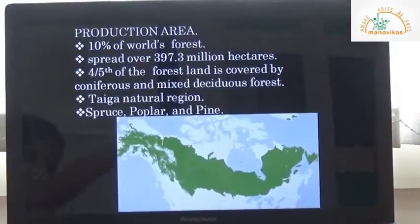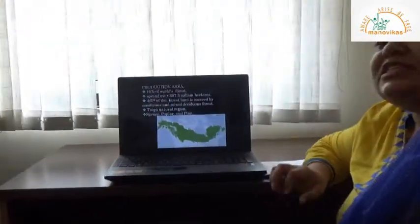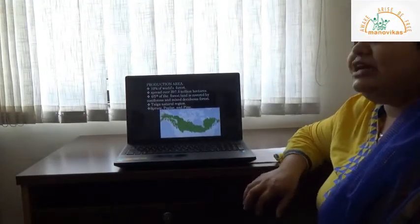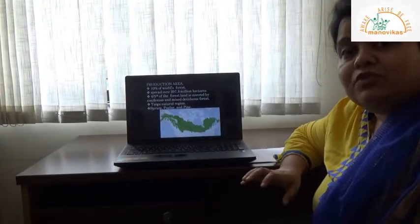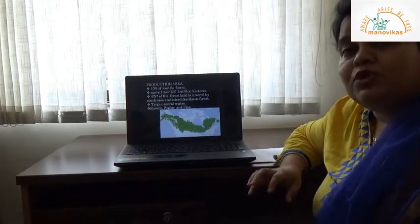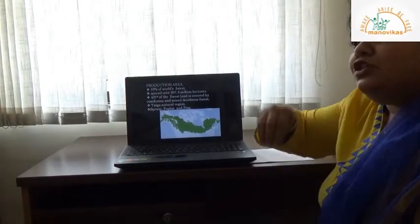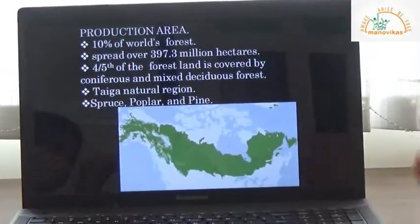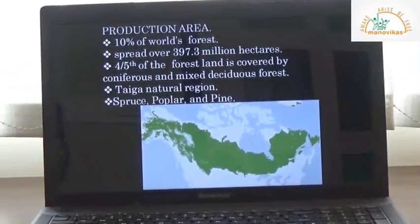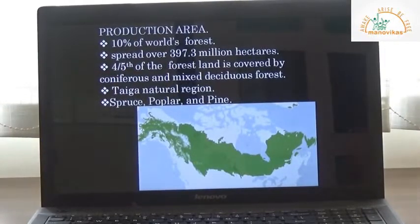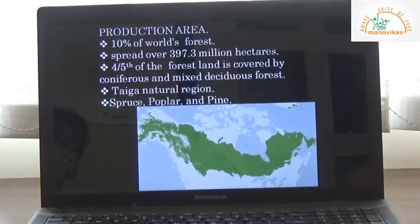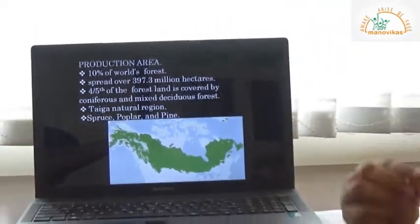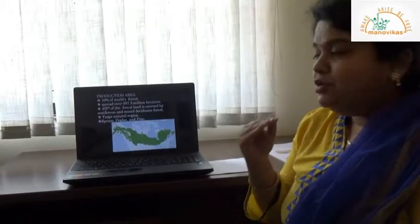Ten percent of the world's forests belong to Canada, spread over 397.3 million hectares. Four-fifths of this forest land is covered with coniferous and mixed types of forest. Coniferous forests are evergreen in nature — they are very tall, huge, conical-shaped trees with needle-shaped leaves and a waxy coating that helps retain their evergreen nature by reducing transpiration.